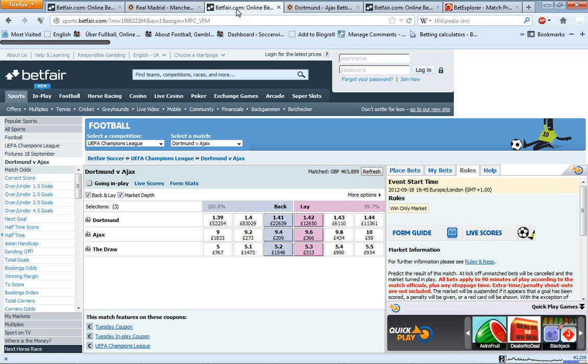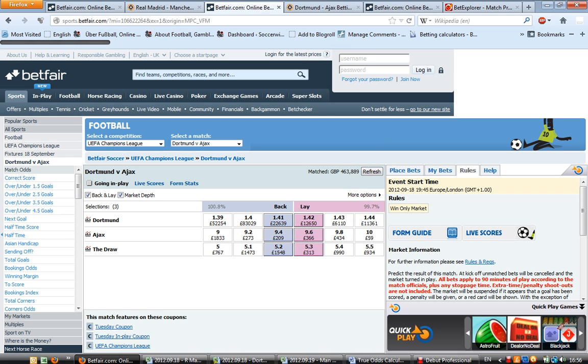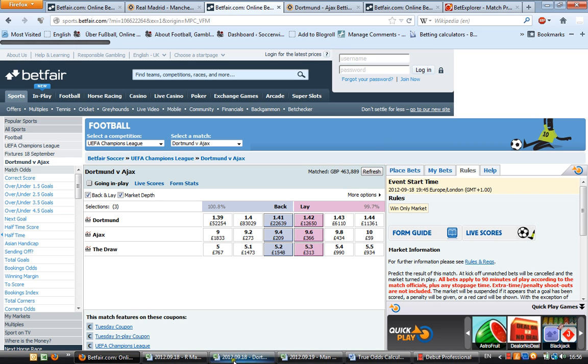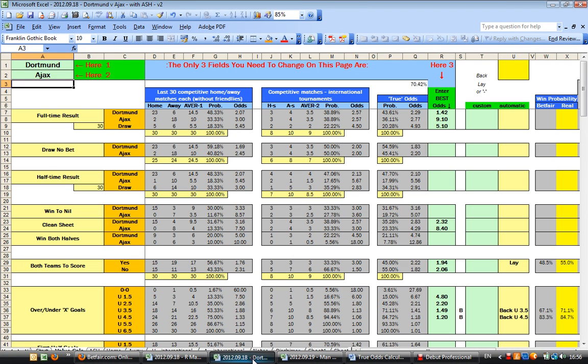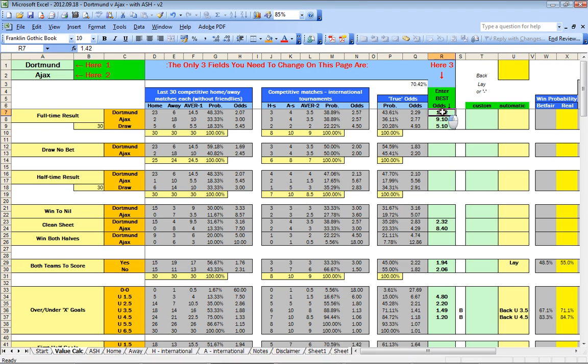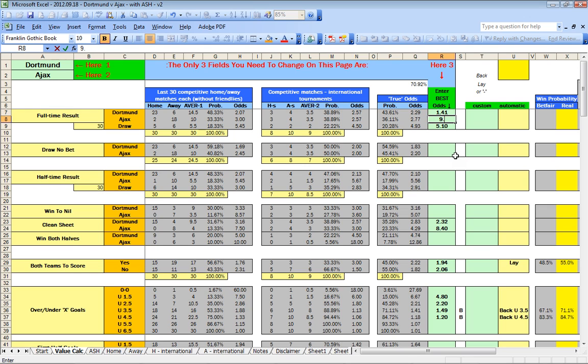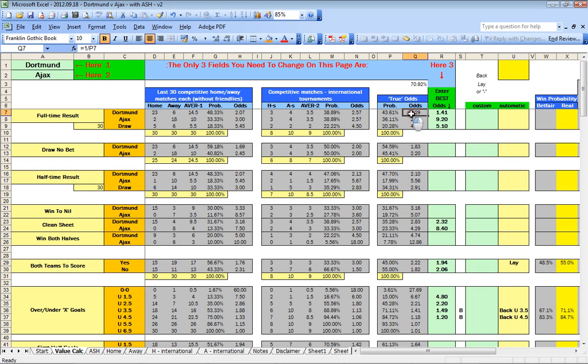Next match is Dortmund against Ajax. Dortmund's odds are 1.41, 9.4 for Ajax. We have a look at the calculation: 1.41, 9.2. And in this case, of course, the calculation of the draw odds has been carried out exactly the same as explained.